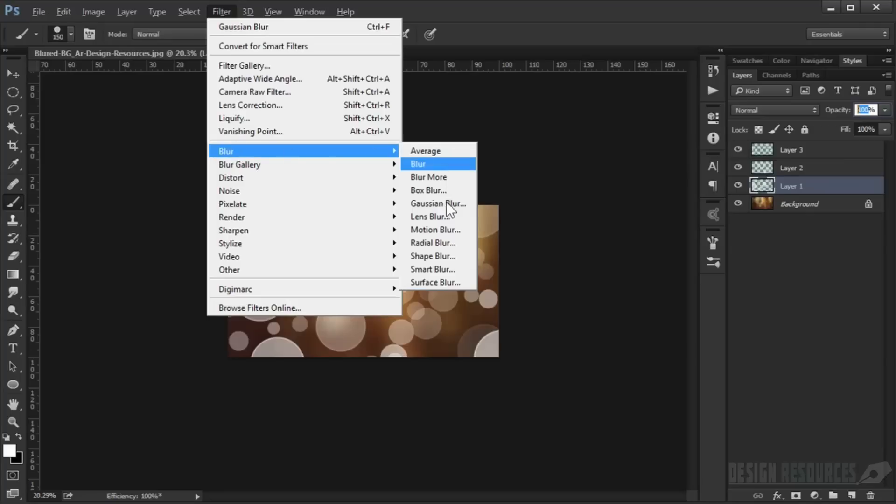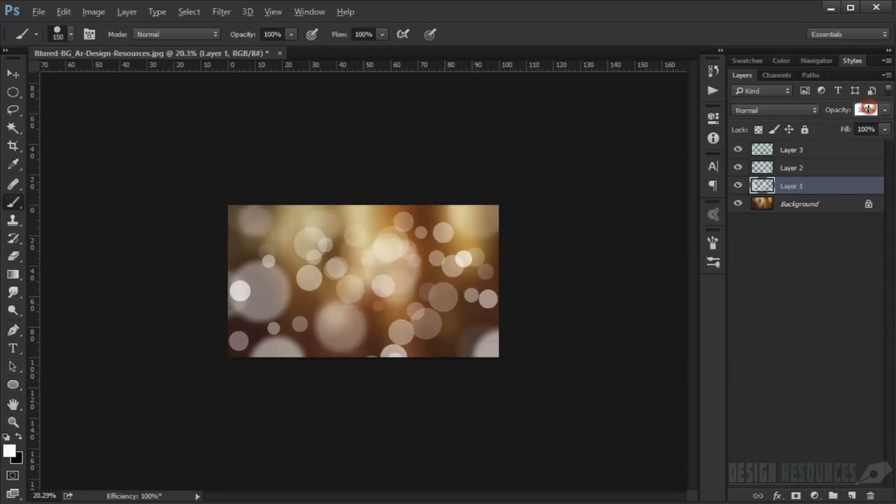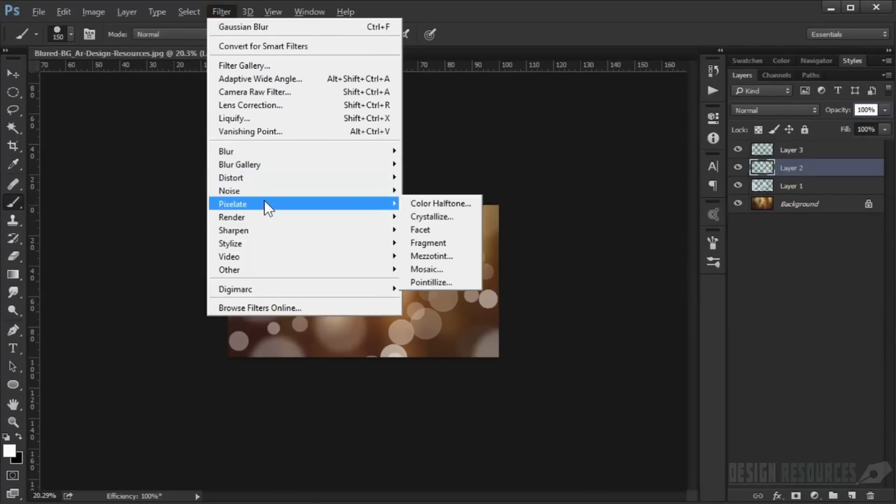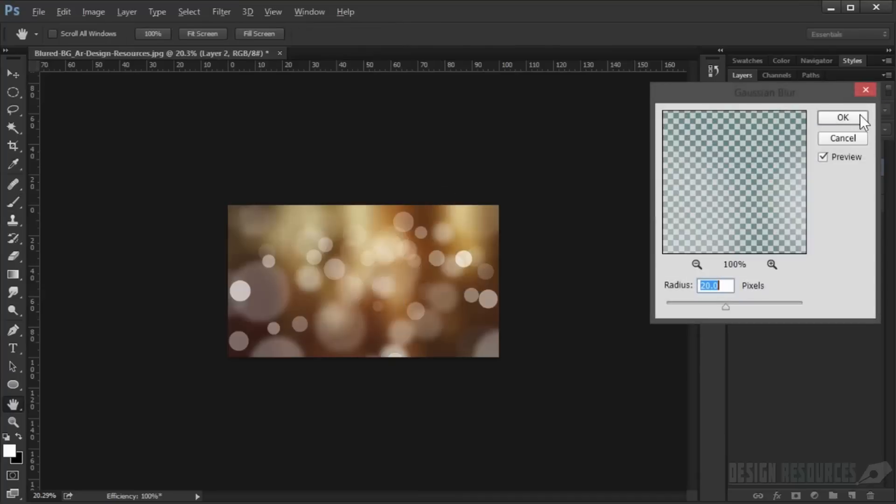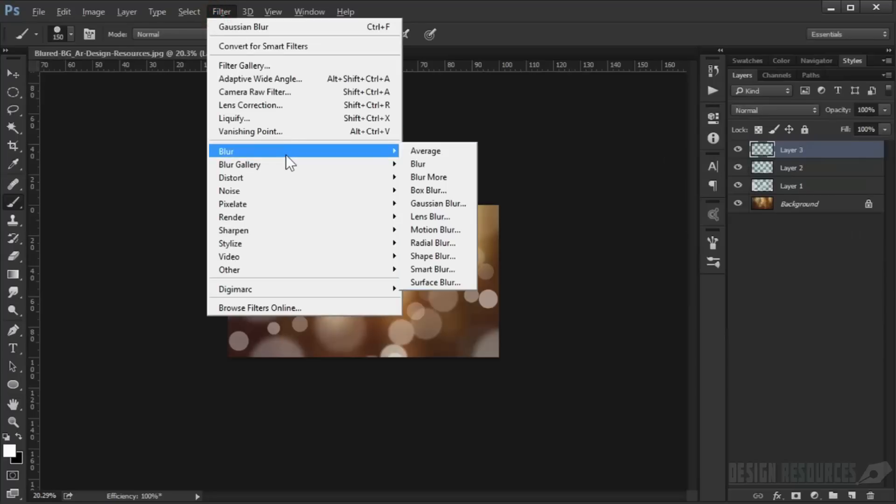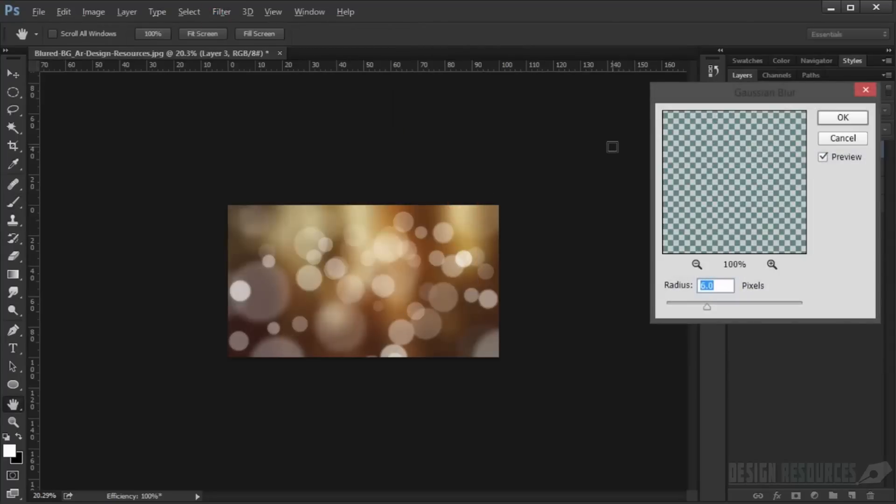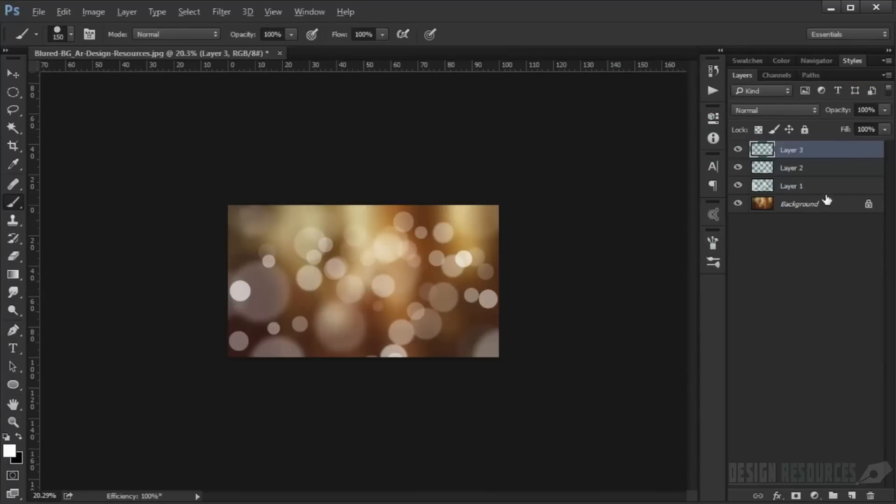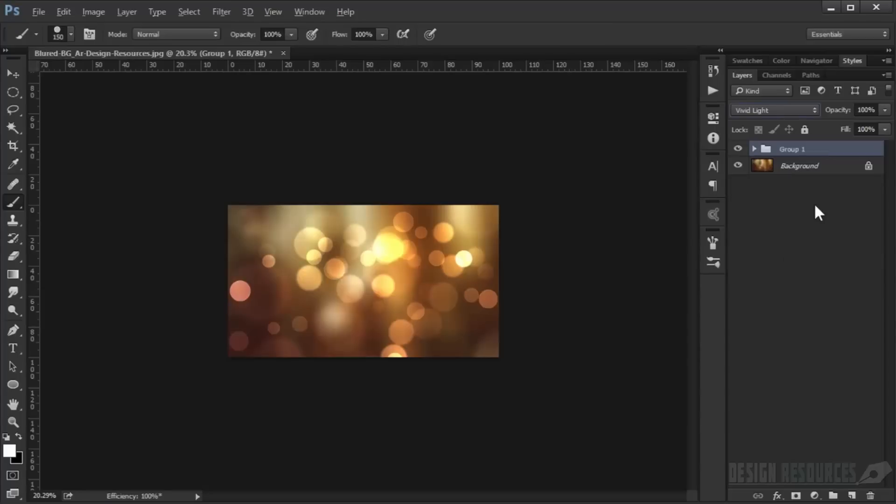Go to the first layer and apply Filter, Blur, Gaussian Blur with 20 pixels and reduce opacity to 60 percent. Go to the next layer and apply Gaussian Blur with 6 pixels. Go to the last one and apply Gaussian Blur with 0.6 pixels. Group them by pressing Ctrl+G and set the blend mode to Vivid Light. Reduce the opacity to 70 percent.